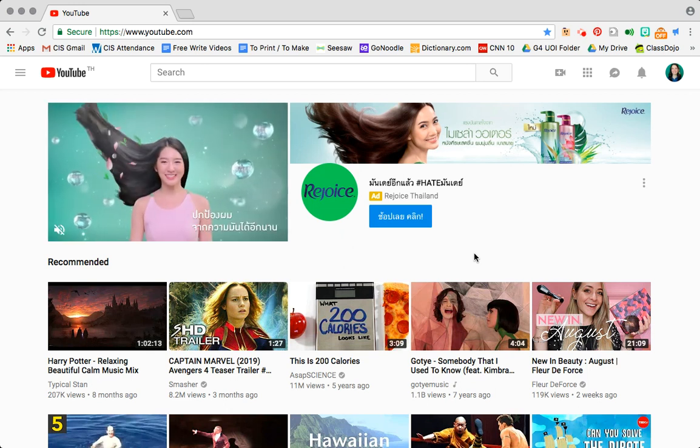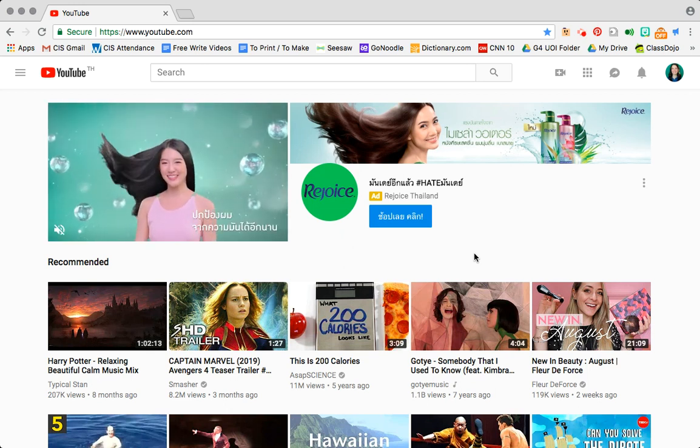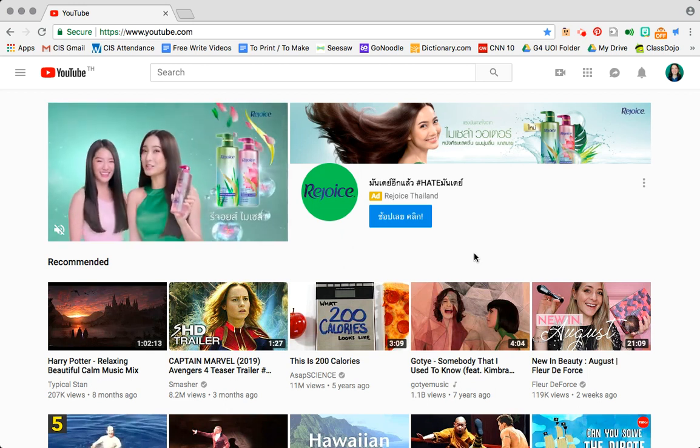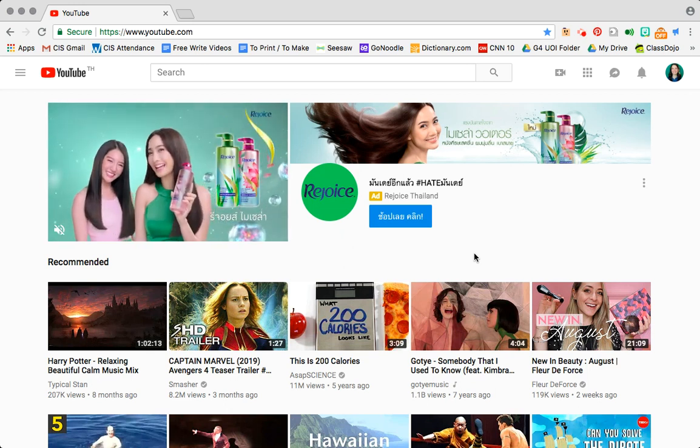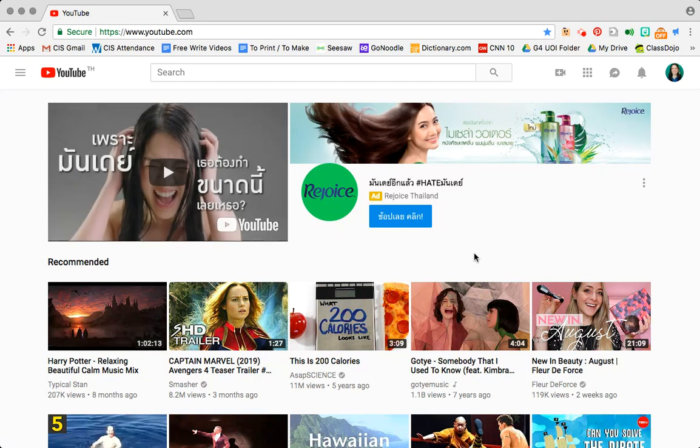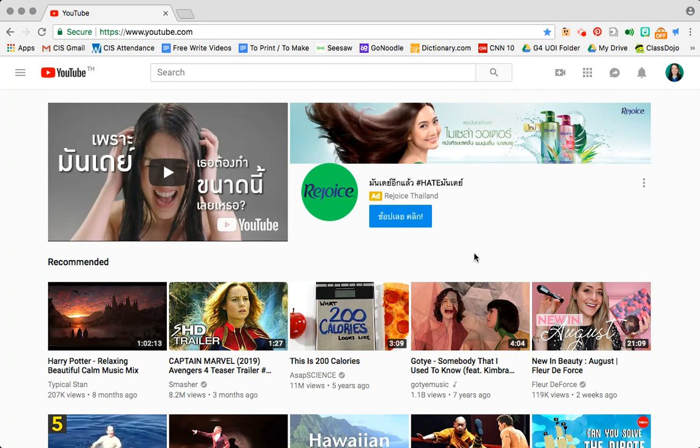Today we're going to be looking at how to search on YouTube, how to subscribe to channels, how to sort channels by their videos, how to add videos from channels to different or same playlists, edit these playlists, and share these playlists.